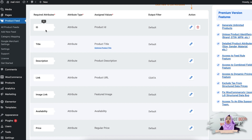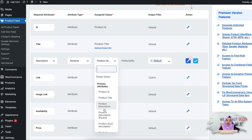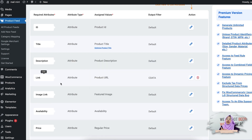First you see the ID — this is the product ID which is unique for every product in your WooCommerce store. Next you have the product title, then the product description. If you want, you can select which value you want to appear for these attributes — just click on the action option. You can select the product description, for variable products you can see the parent description, or even select the product short description, whichever you prefer.